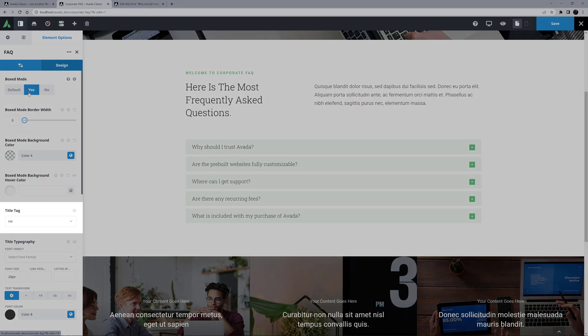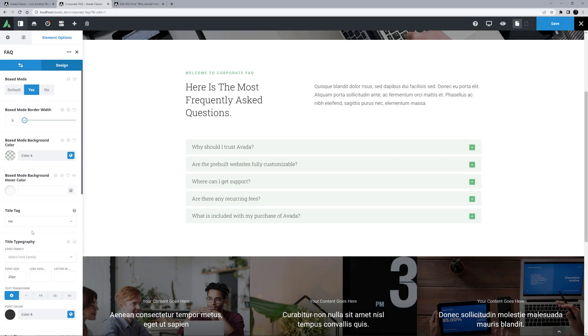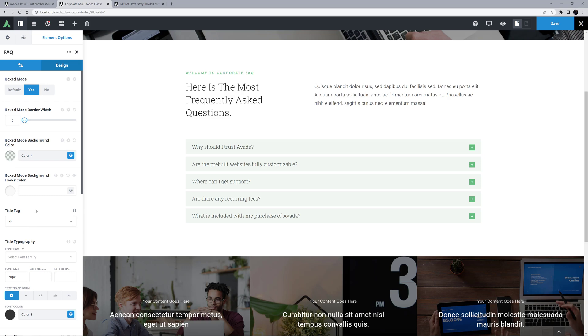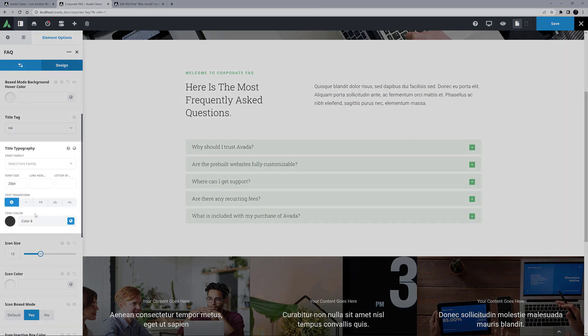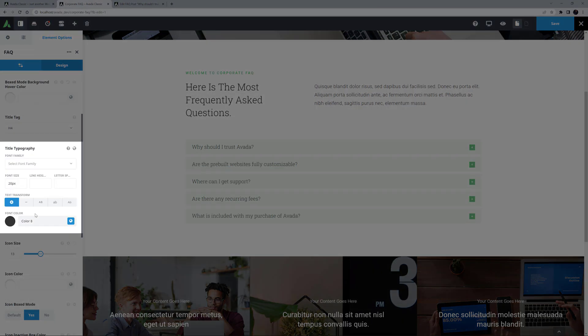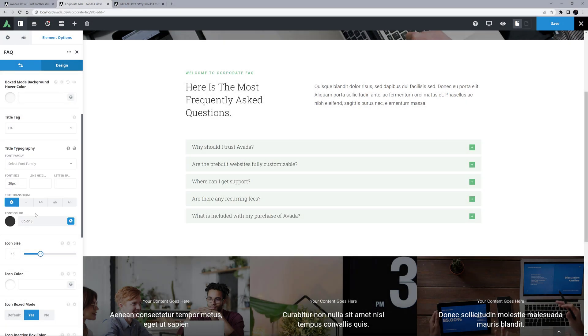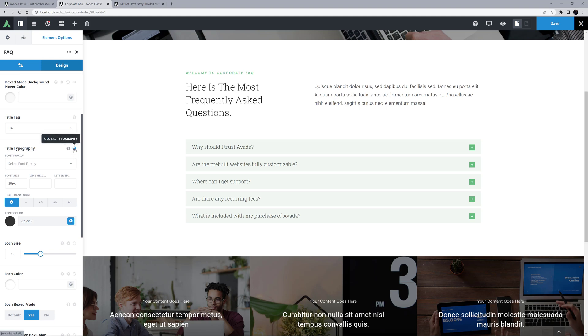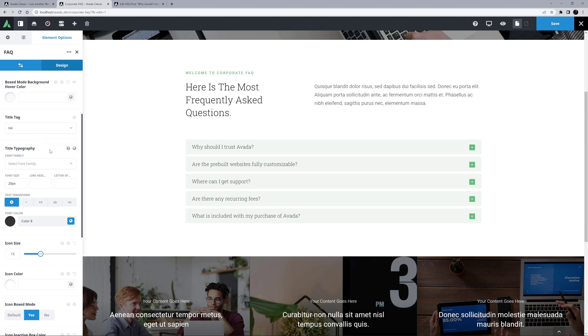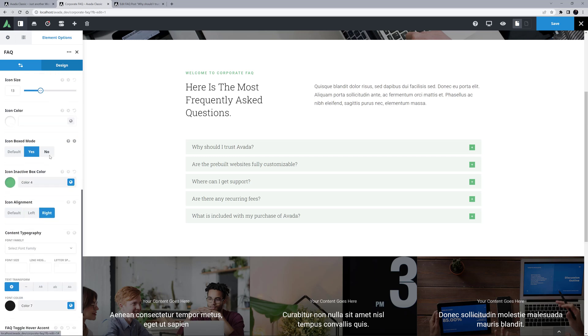There's a Title Tag option, where you can choose what heading tag the title should have, and here you can choose from H1 to H6, or Div. Here it's set to H4. Next along comes a Title Typography set. Here you set the typography for the FAQ titles, including font family, size, colour, etc. You can of course also pull these details from a Global Typography set by using the Global icon, either for the whole set, or any part of it. Check out the How to Use Global Typography video for more info on this awesome feature.